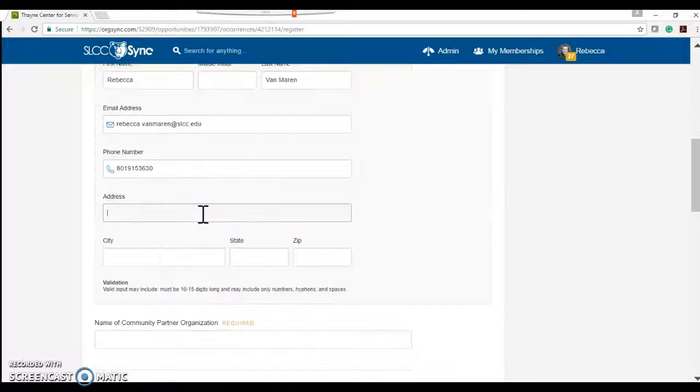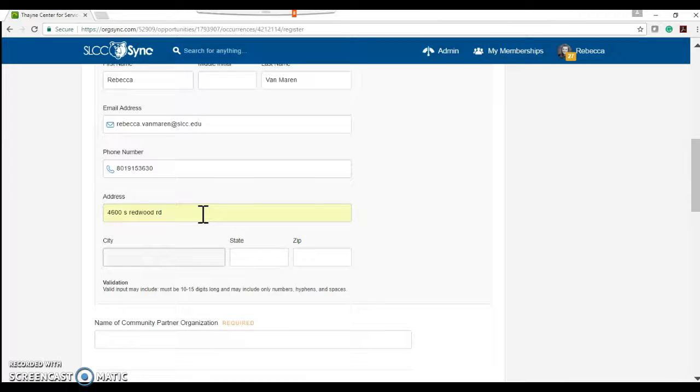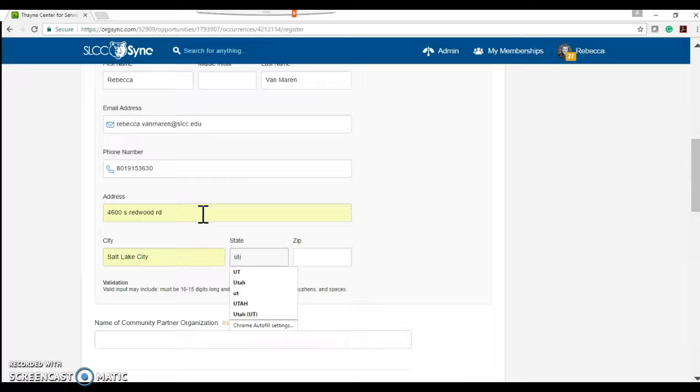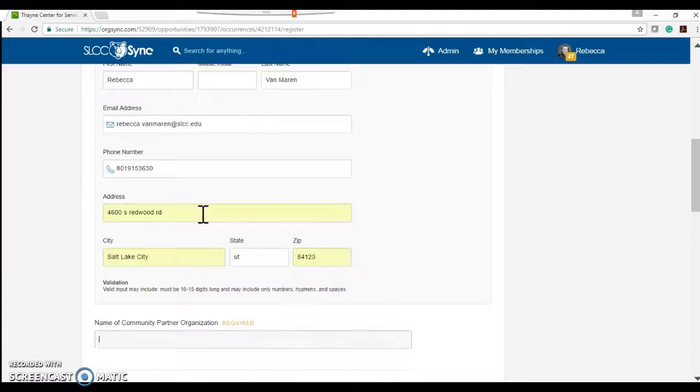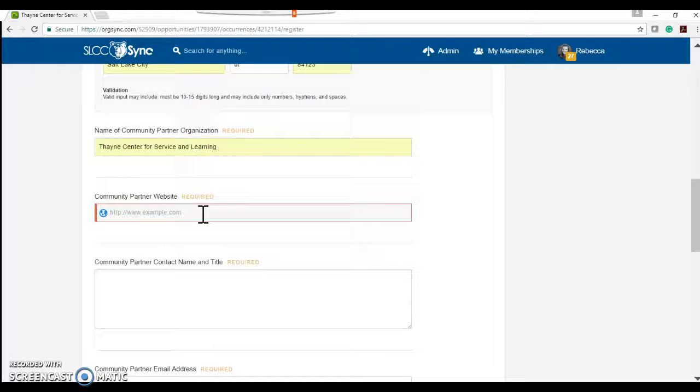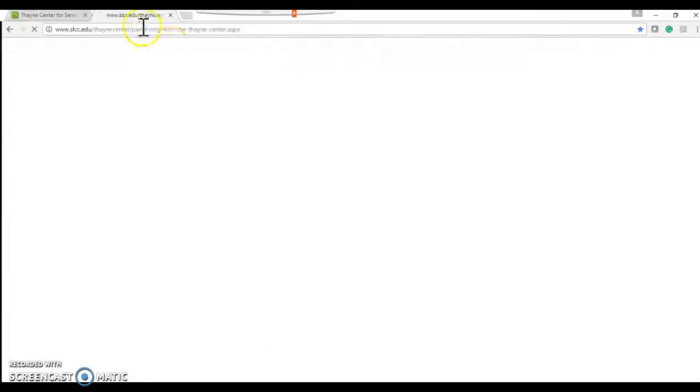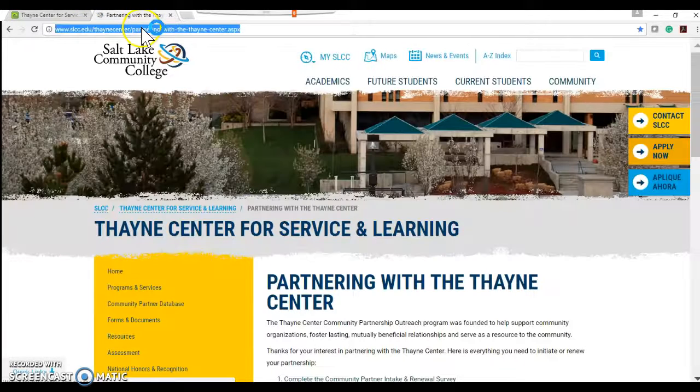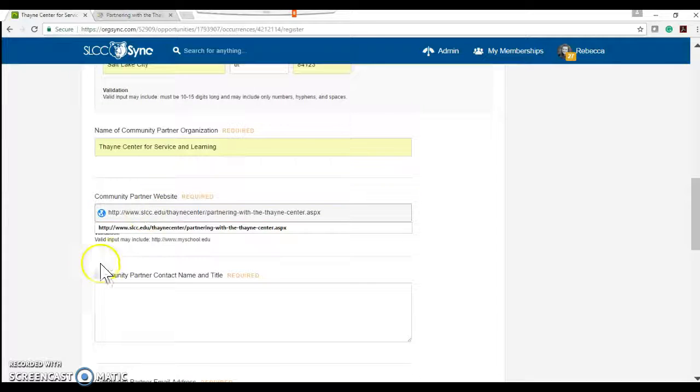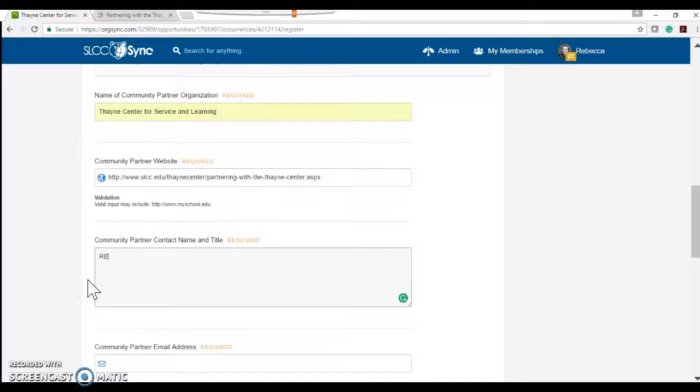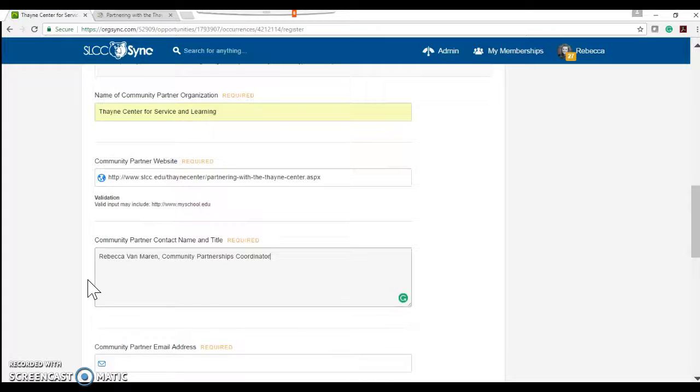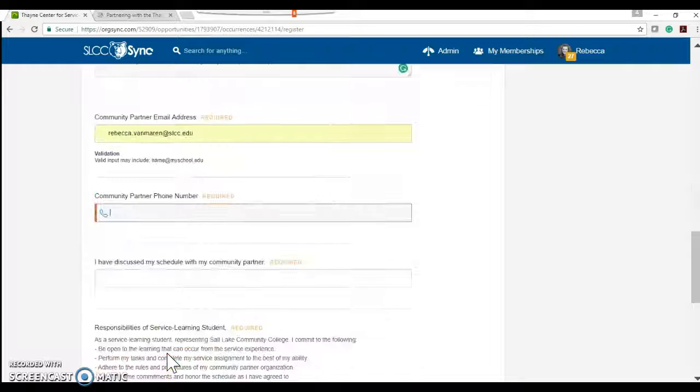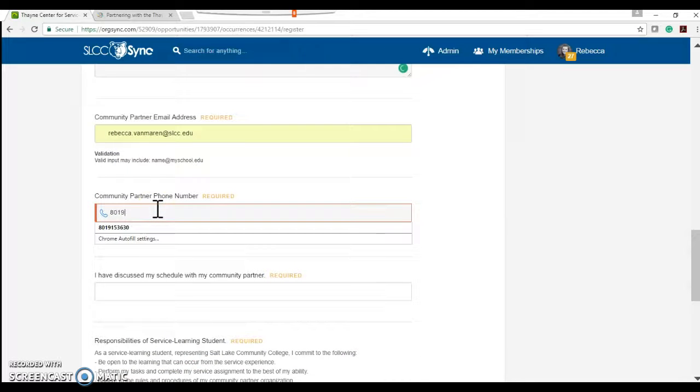The student should fill out all of their information so you have a way to contact them if needed. The name of the community partner in this case is going to be the Thane Center since they're the one I'll be working on the project with. I'm going to make sure I copy their address correctly. My community partner contact name is going to be Rebecca. Community partnerships coordinator. And then her email. Phone number.